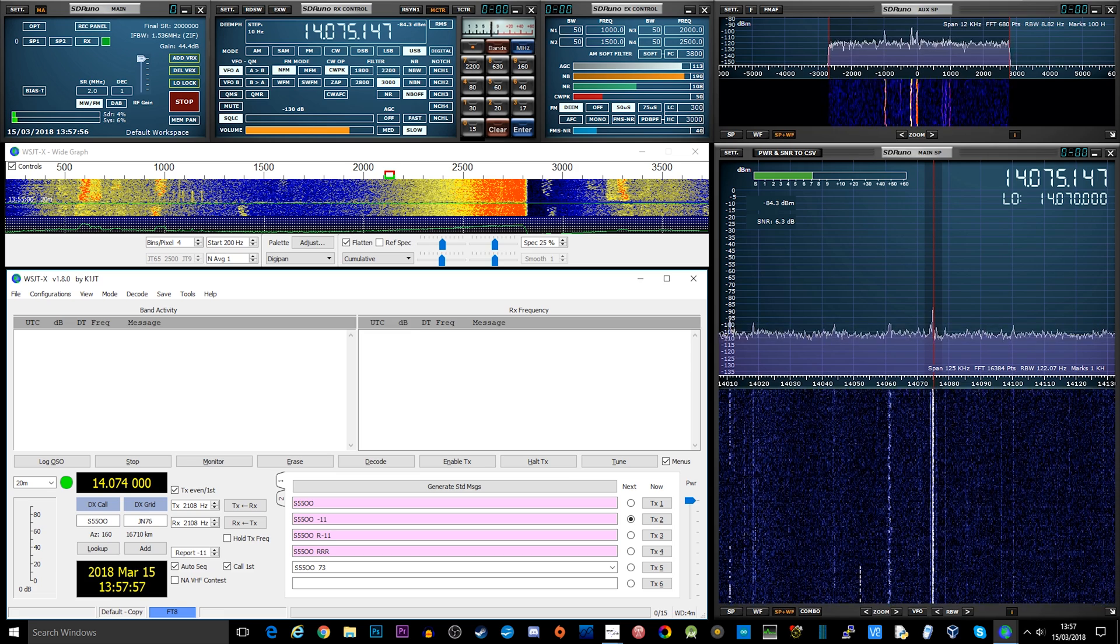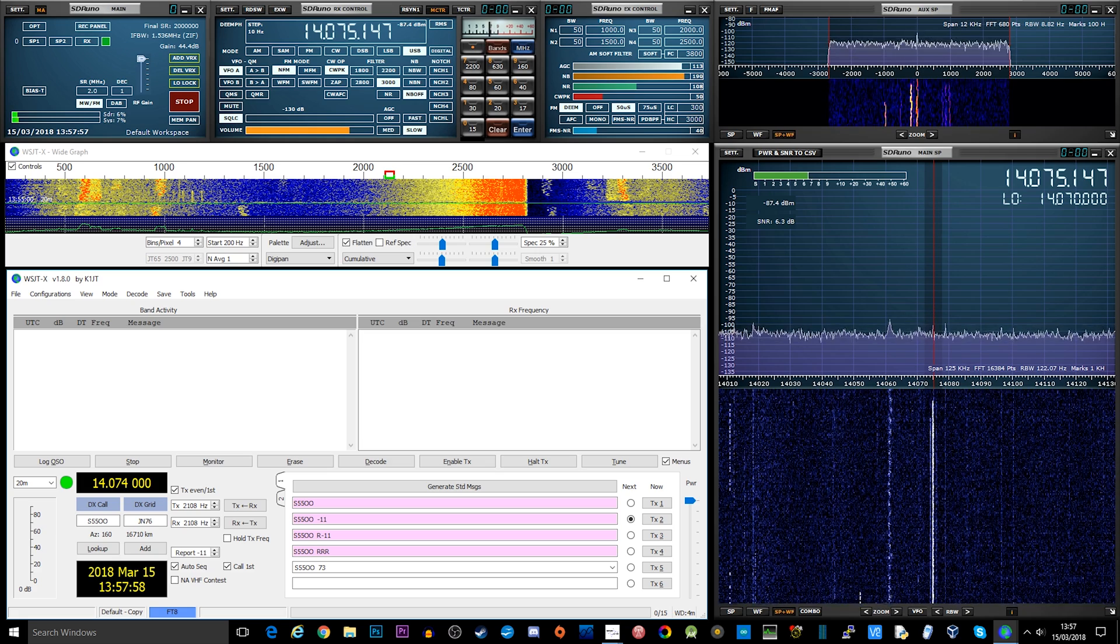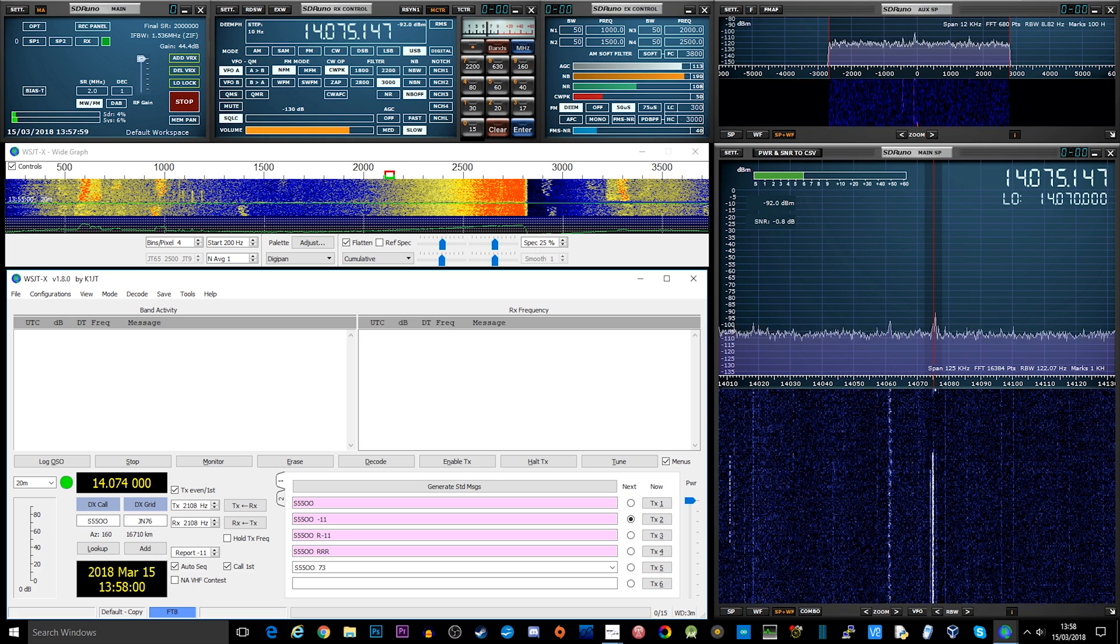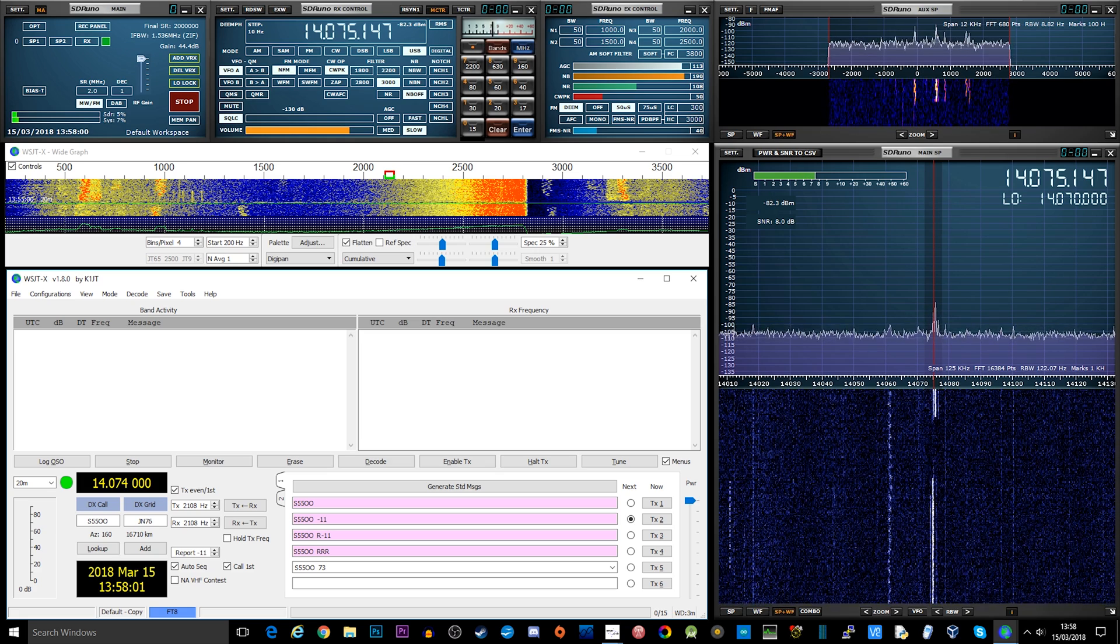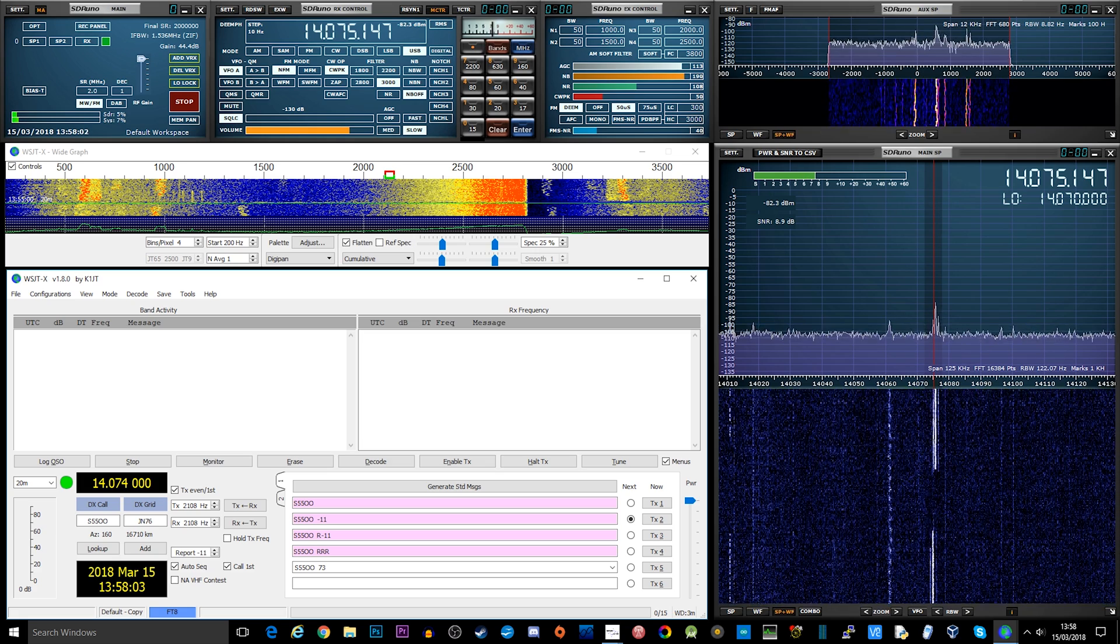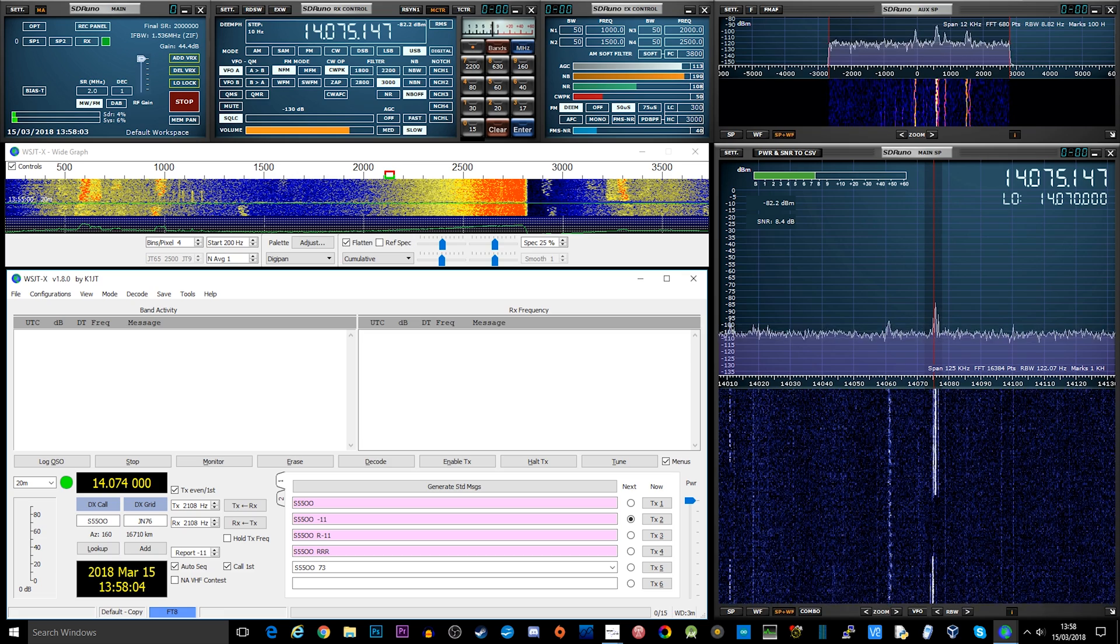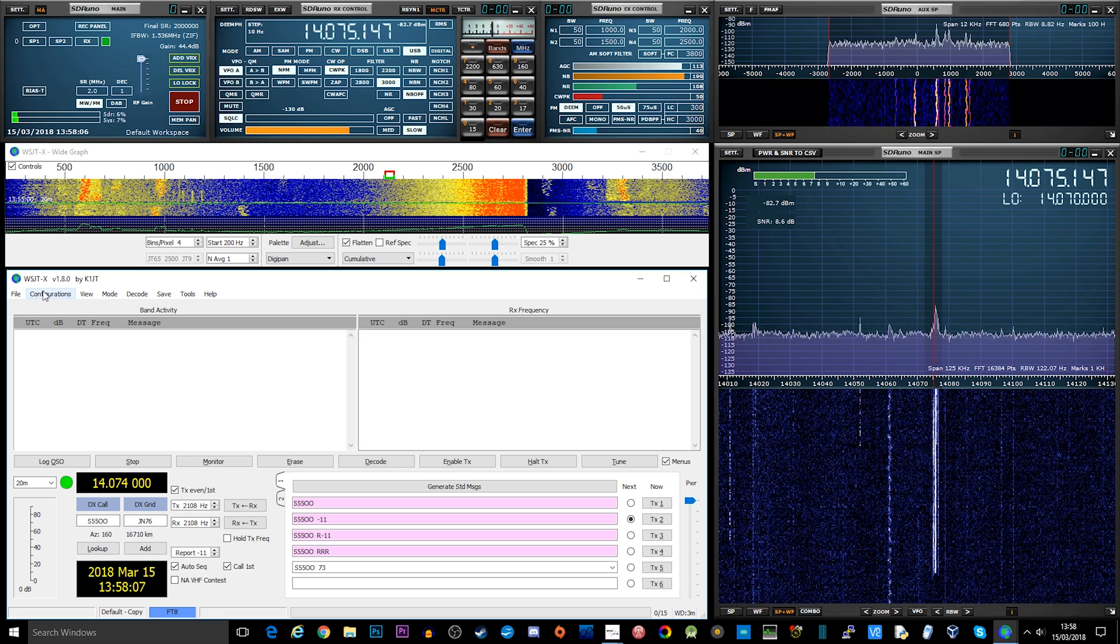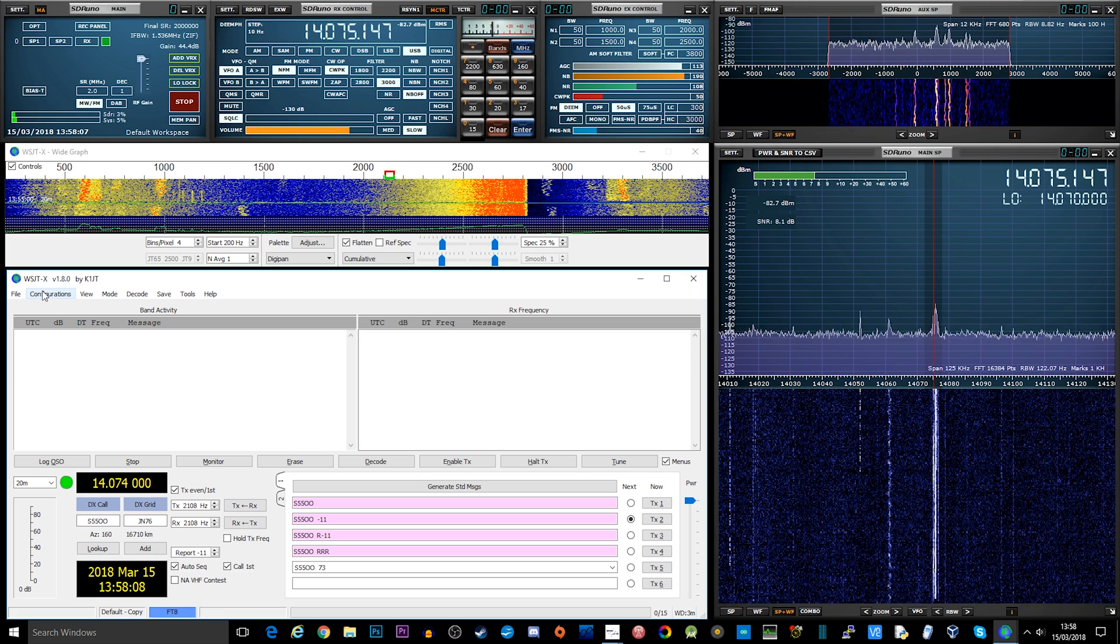So on the screen we have SDR Uno, which is connected to my SDR Play RSP1A receiver, and on the bottom left corner we have an application called WSJT-X version 10.